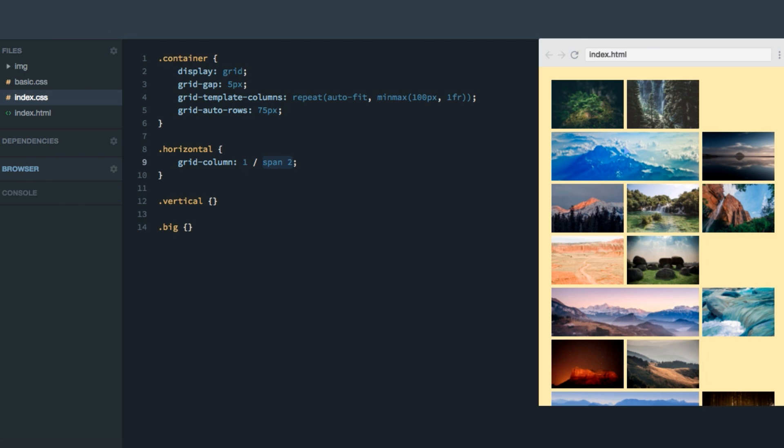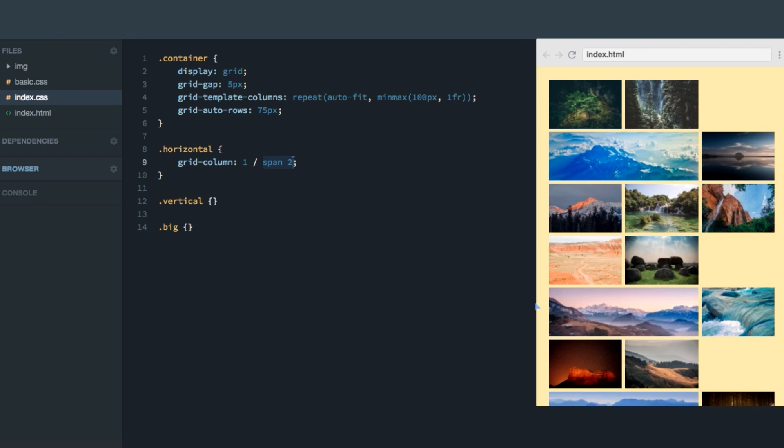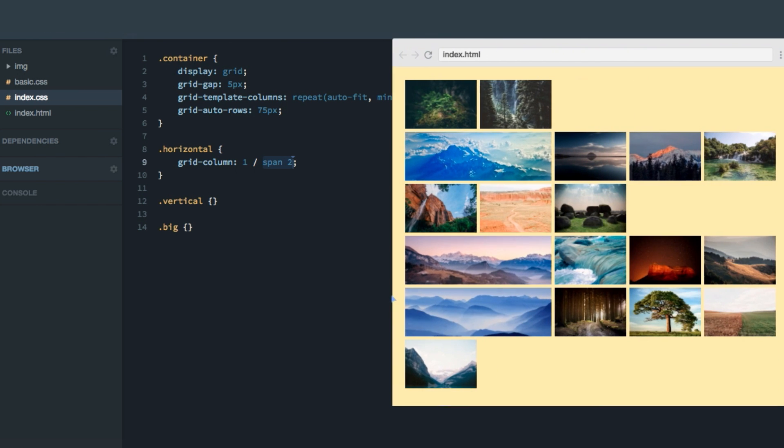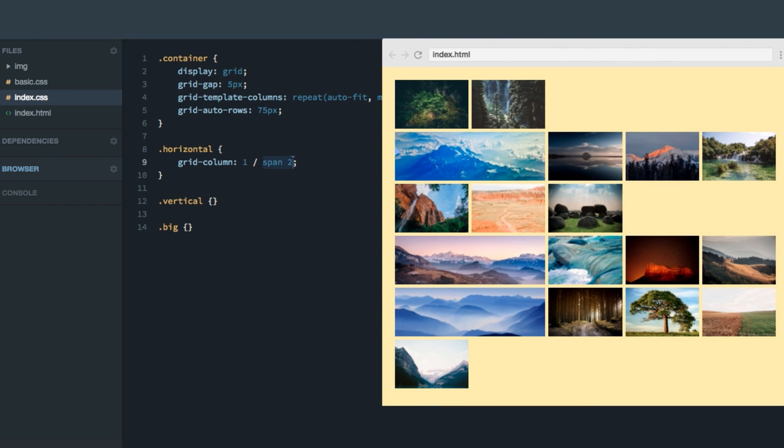However, as you can see, that'll force all the horizontal images, which is this one, this one, for example, to start on the first column line. If we enlarge the grid, you'll see that they'll still stick to the first grid column line, which amongst other things, leaves open spaces in the grid, which is something we're going to talk about later on.